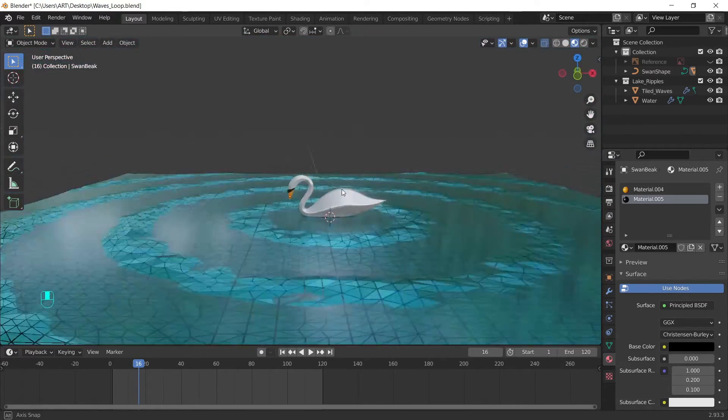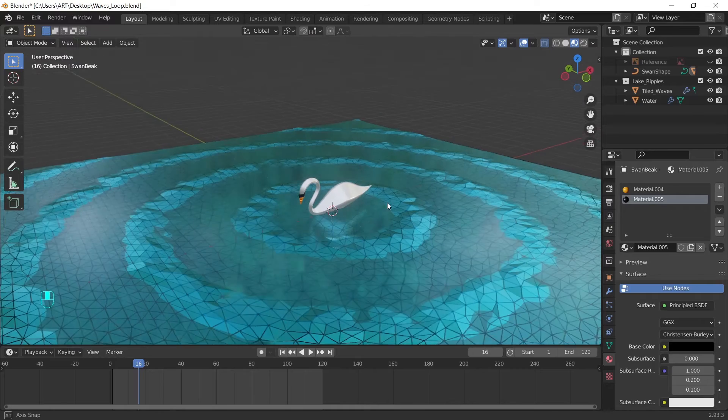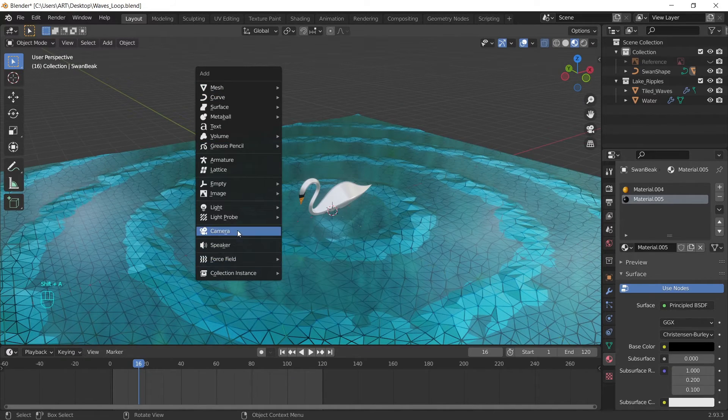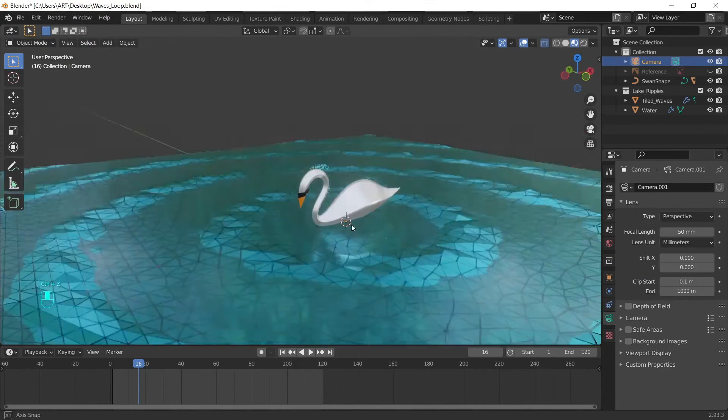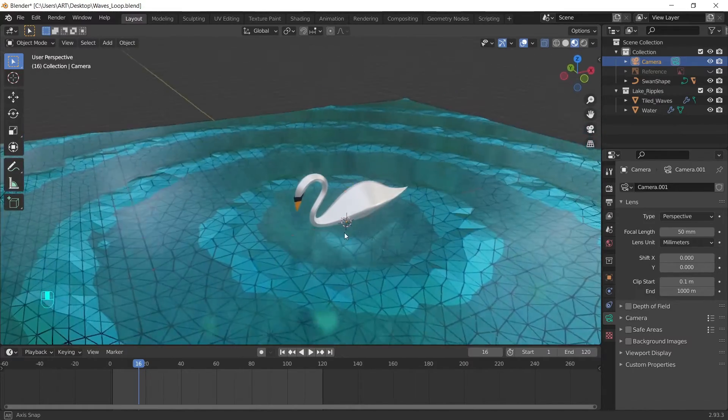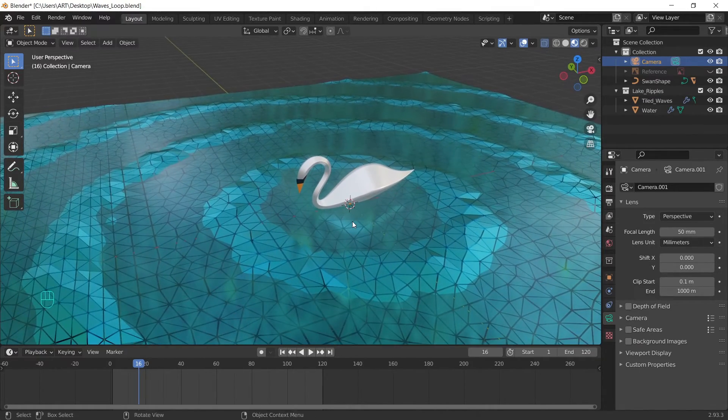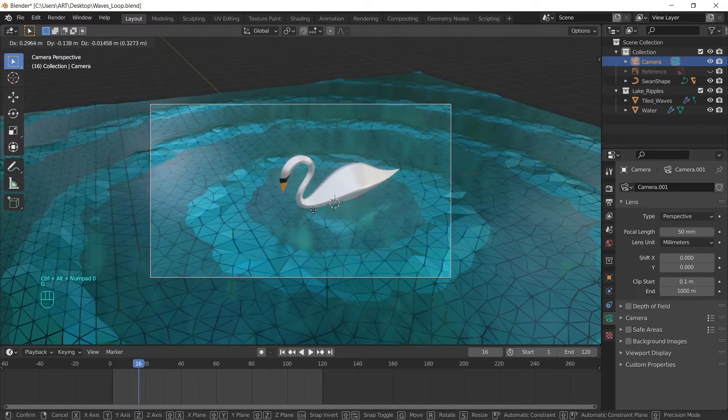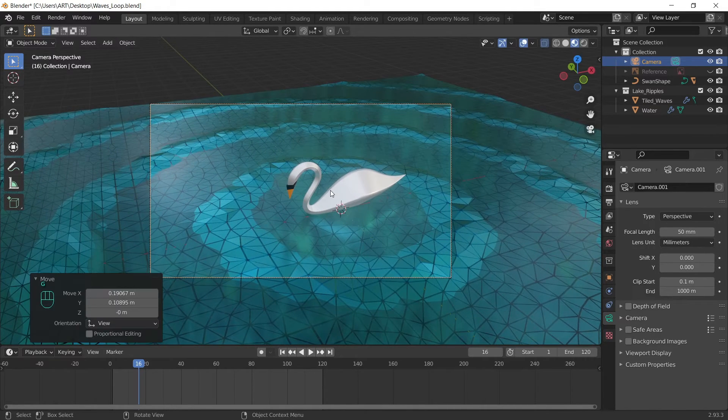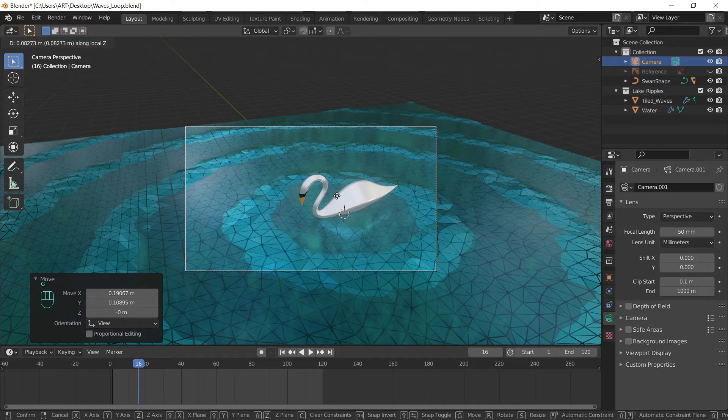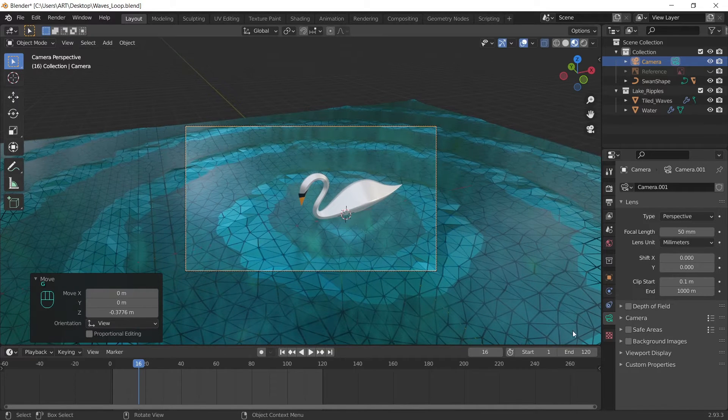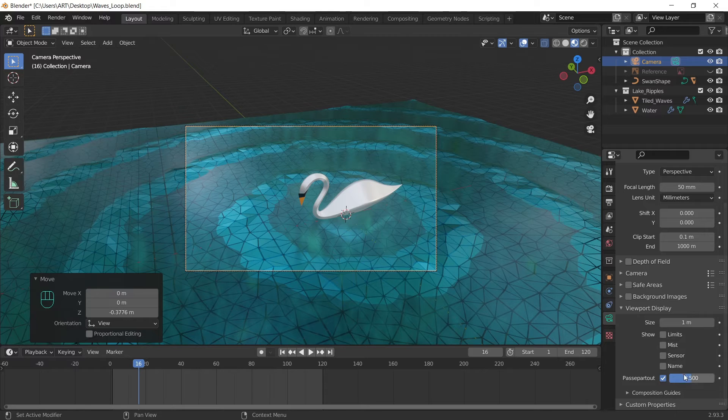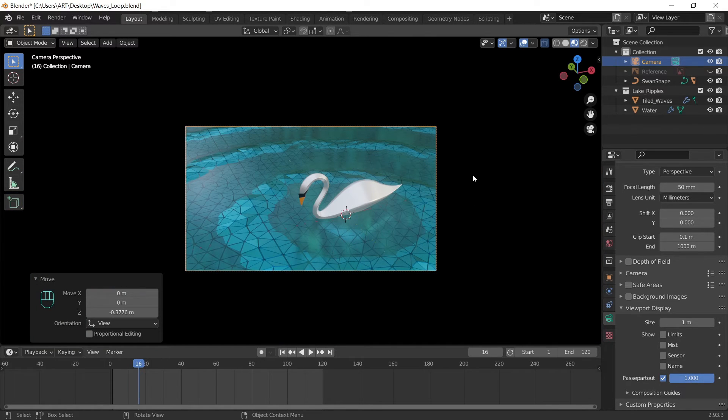We created everything we need. So let's set up the scene. We can add the camera. Choose a nice position. And press Ctrl Alt 0 to snap it to the view. If you go to the viewport display. We can increase the passepartout. So we have a better idea of how our final render will look like.